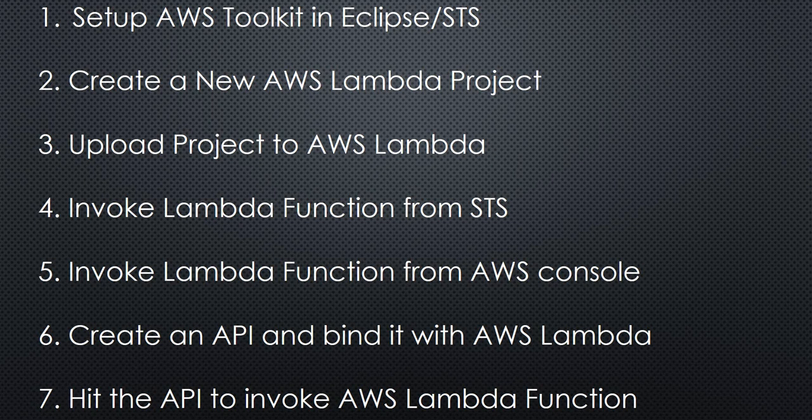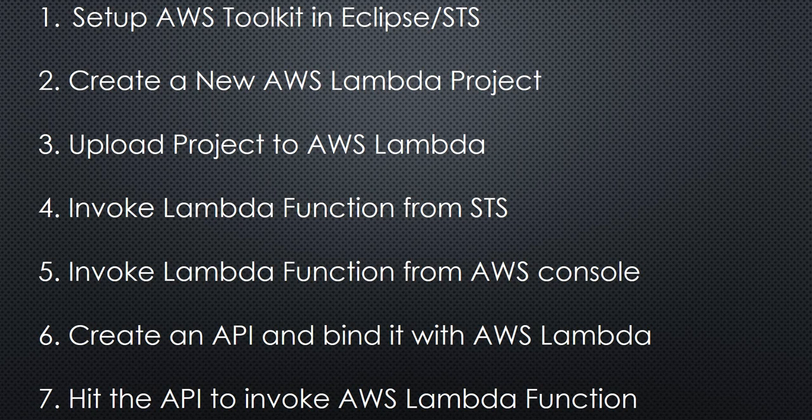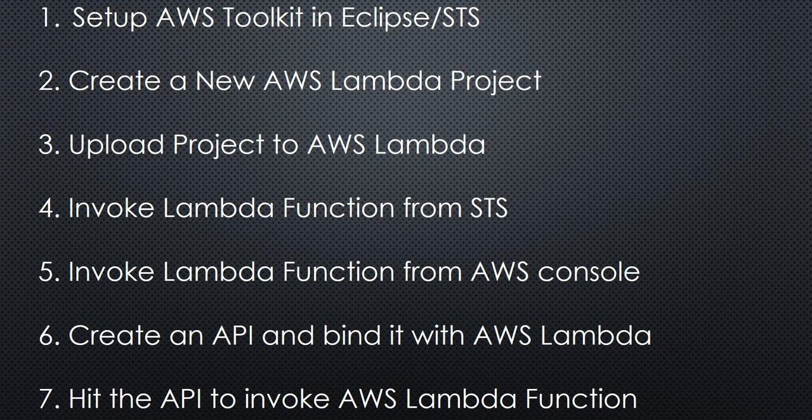First, we are going to set up the AWS Toolkit in our Eclipse or STS IDE. Then we are going to create a new Lambda project using Java. Third, we are going to upload this project to AWS Lambda. Fourth, we are going to invoke this AWS Lambda function from our STS or Eclipse IDE. Fifth, we are going to invoke the AWS Lambda function from the AWS console.